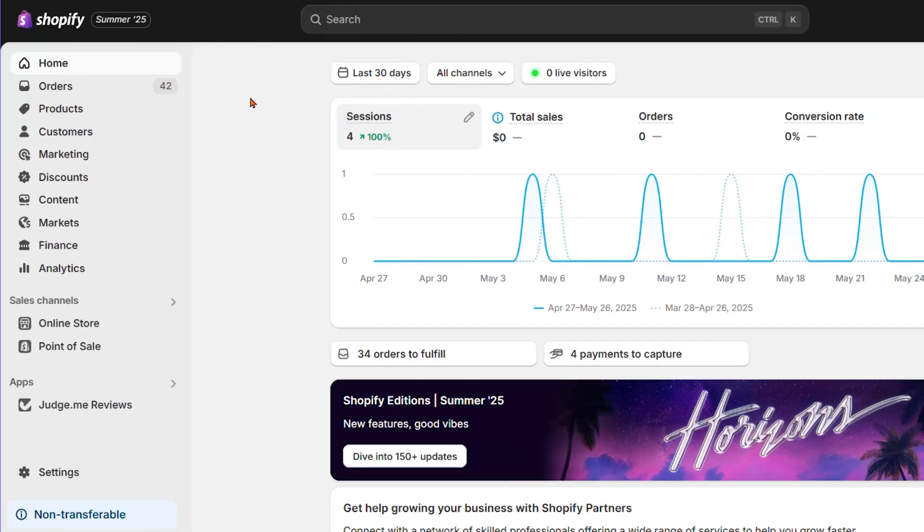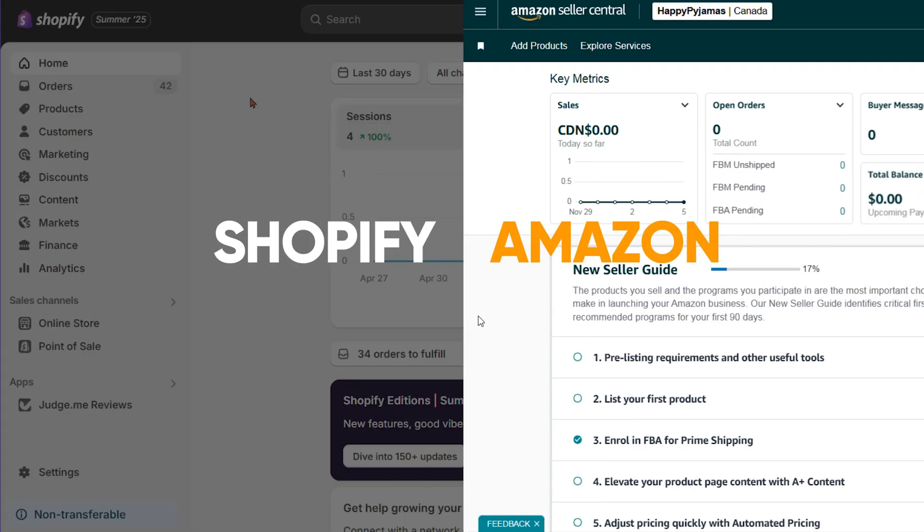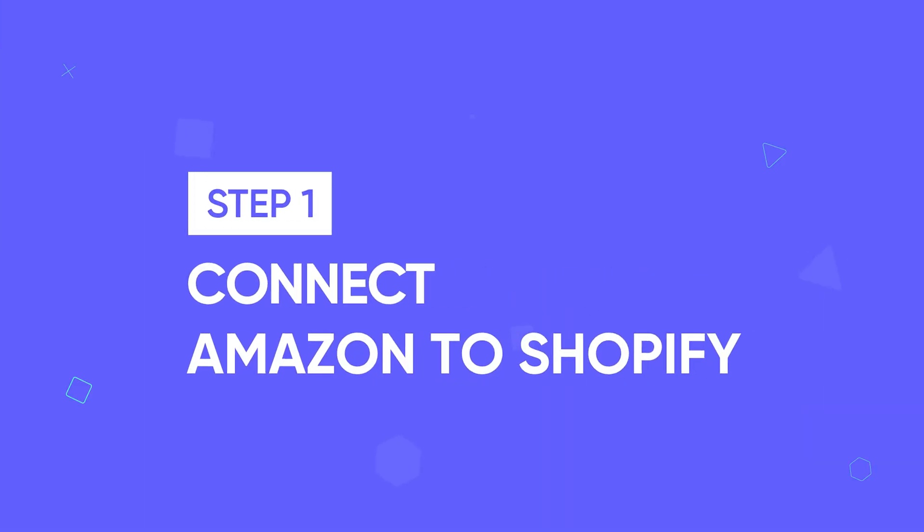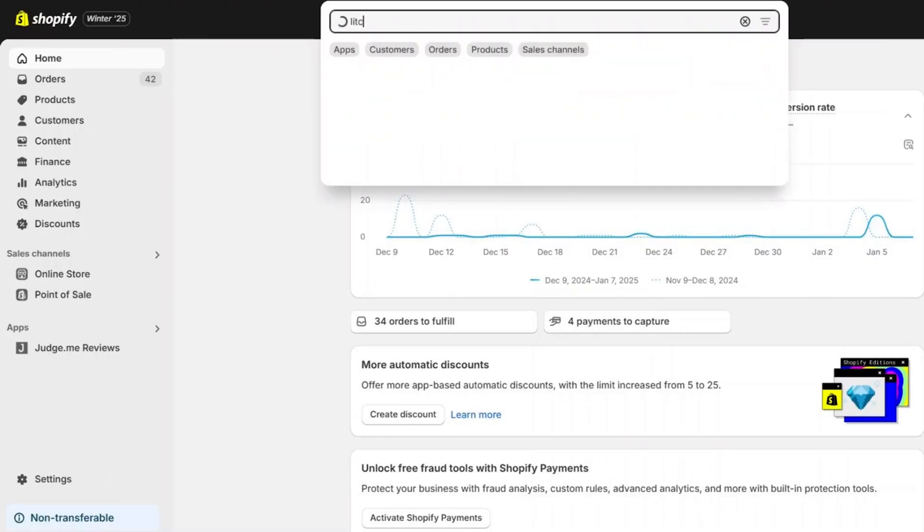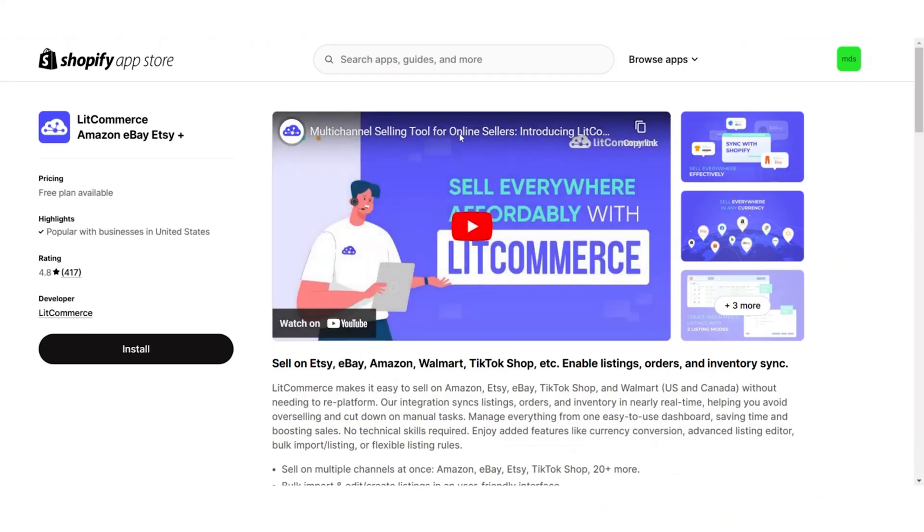Before we begin, make sure you already have active stores on both Shopify and Amazon. Now, let's start by connecting your Amazon store to Shopify. Go to your Shopify store, search for LitCommerce and install our app.